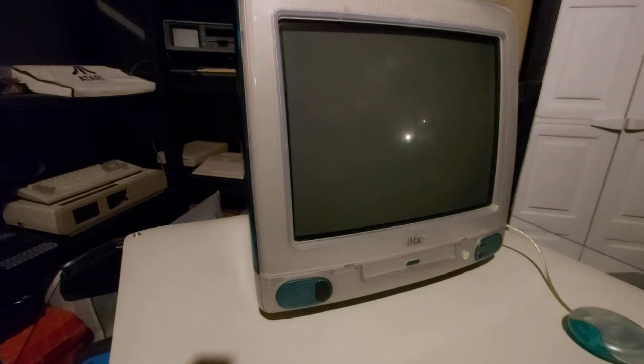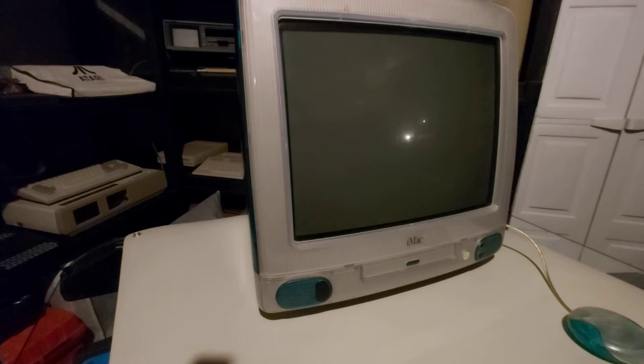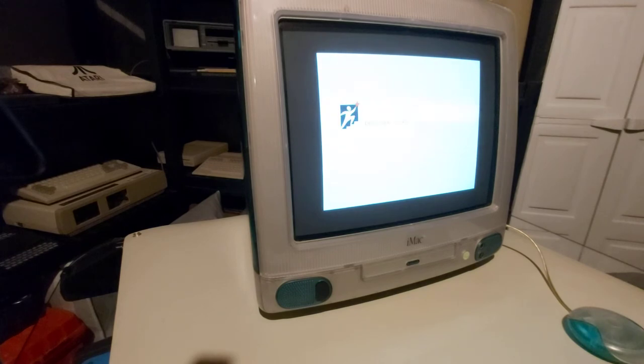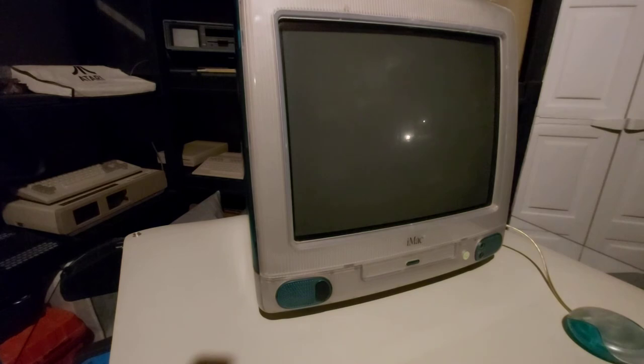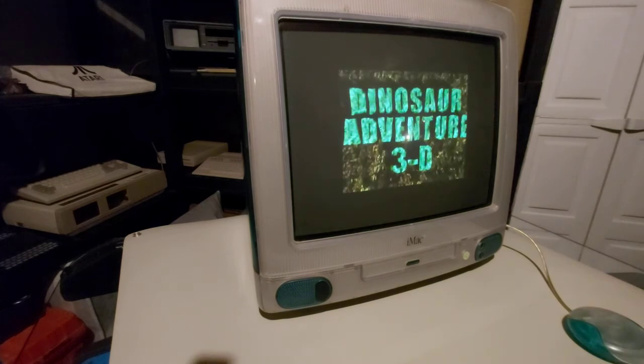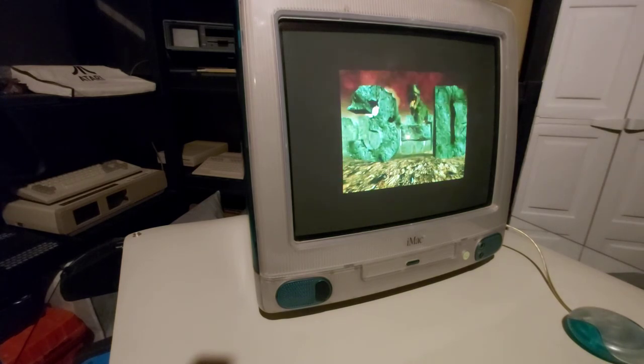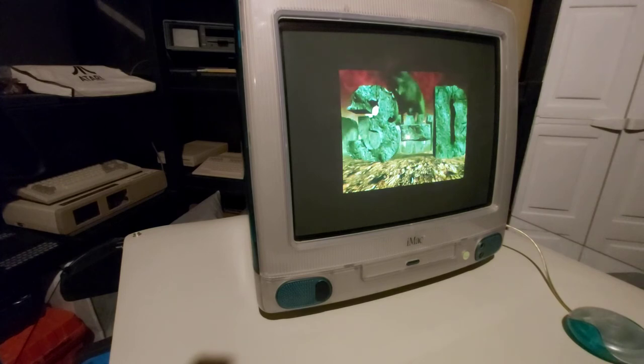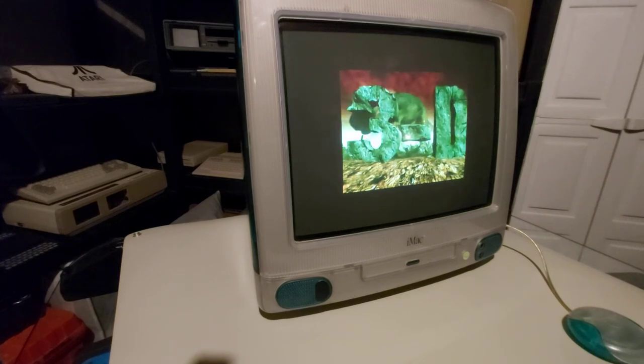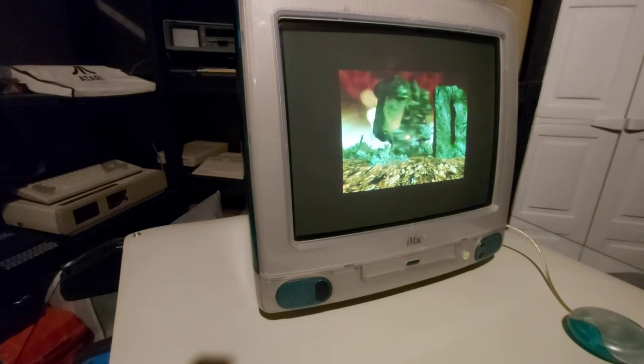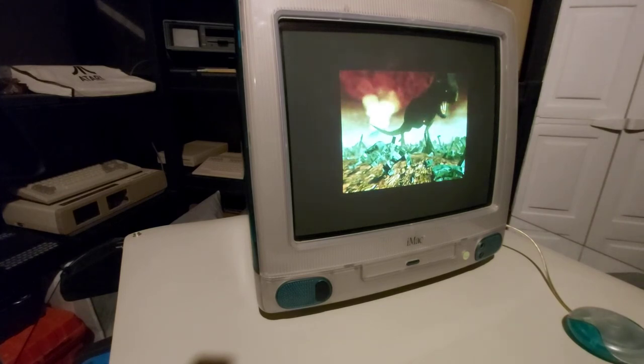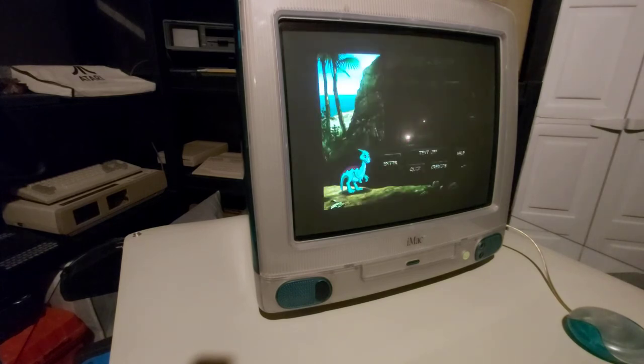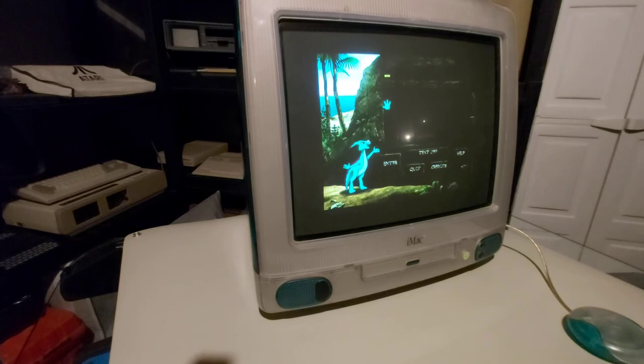I'm quite impressed with how well it ran from what I remember back in 1998.